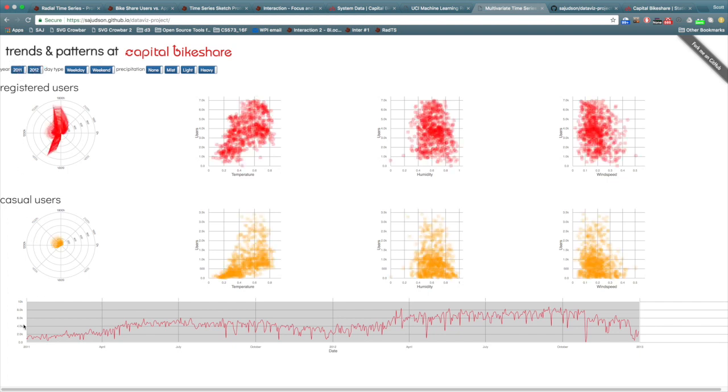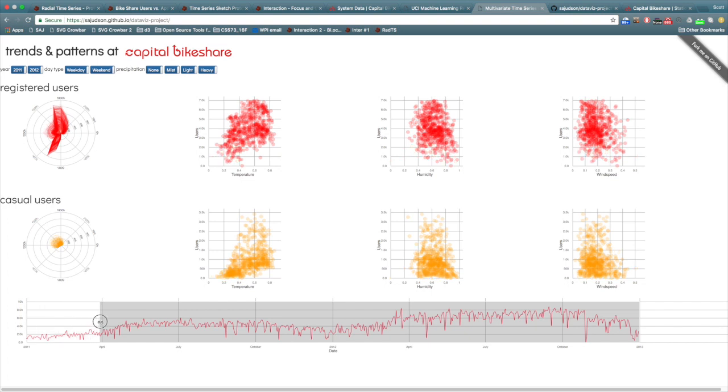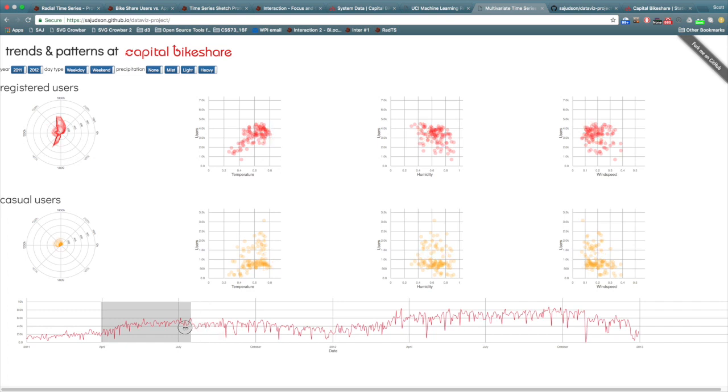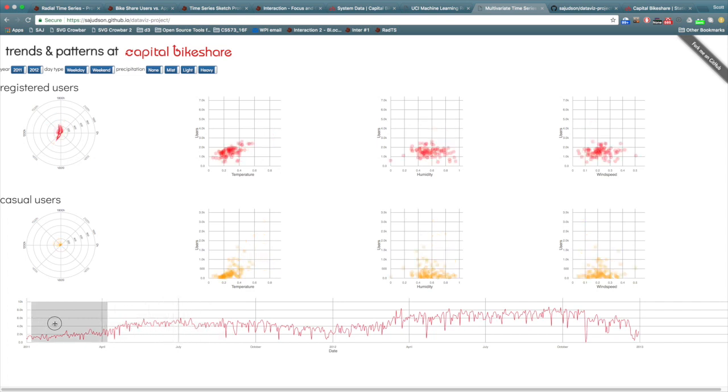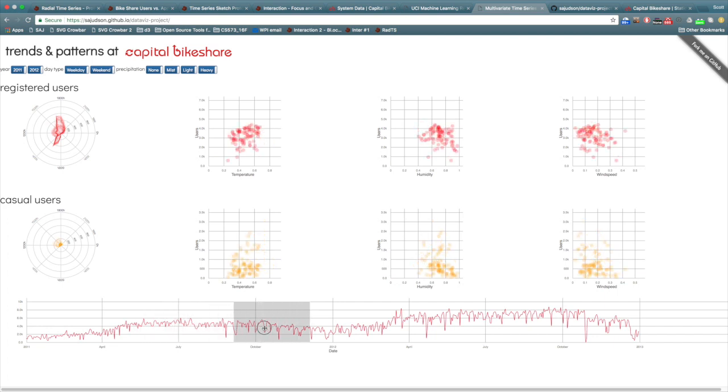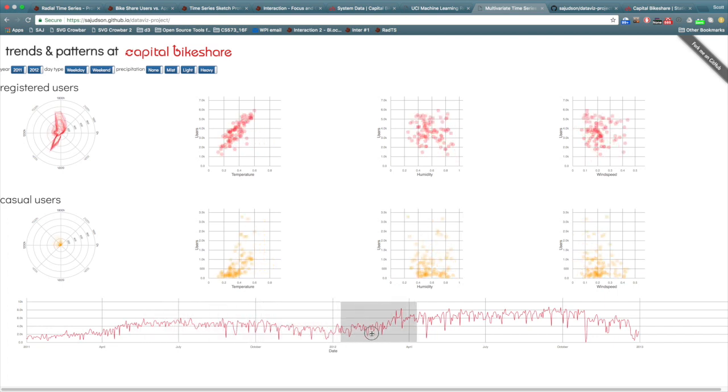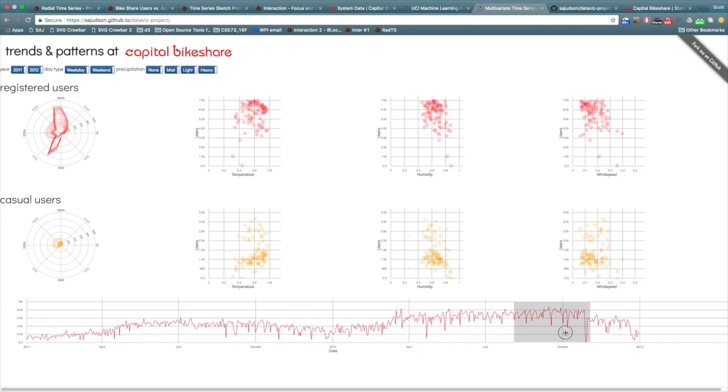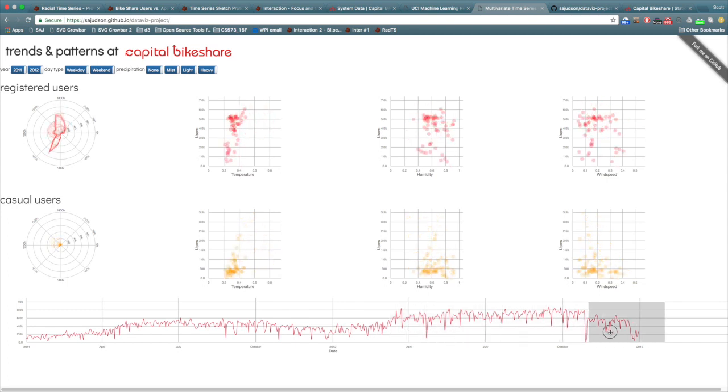We also included a brush that filters the amount of data shown in the radial time series and scatter plots. The brush also allows the user to pan through the data, showing the user how time of day patterns and the influence of weather changed over the course of the two years.